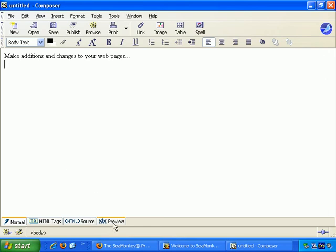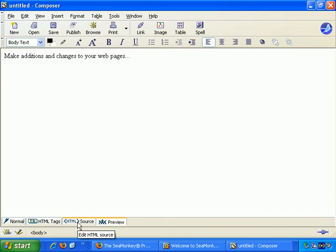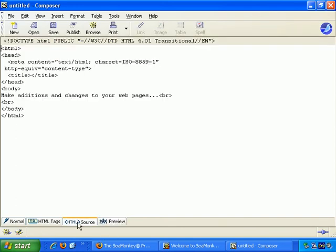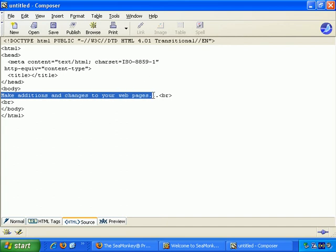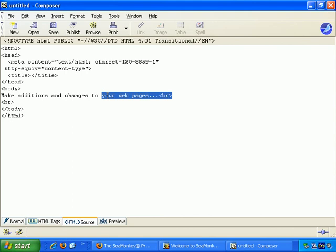If we go to preview, okay, it looks exactly the same. If we go to HTML source, you see it makes some additions to our code. There's the text we just added.